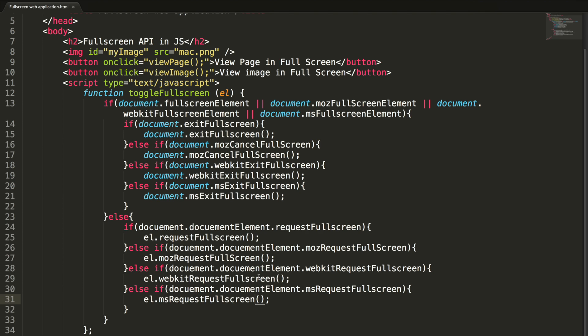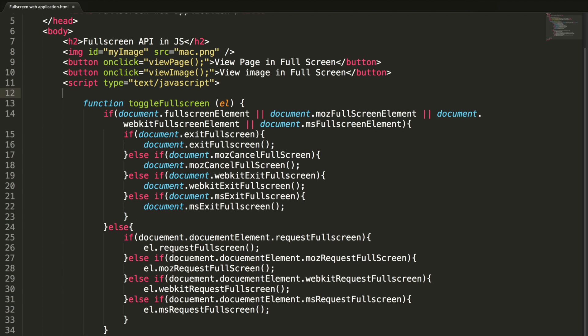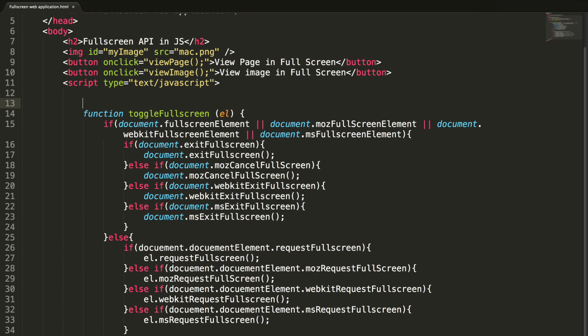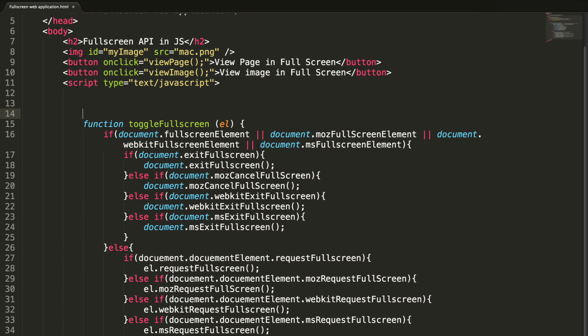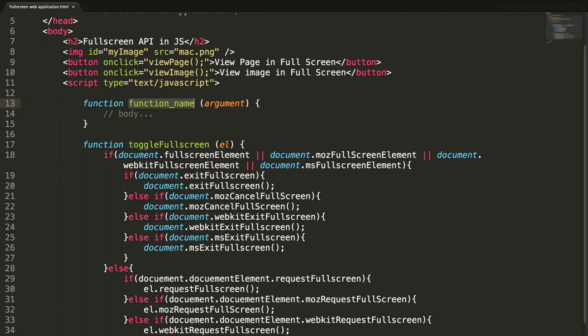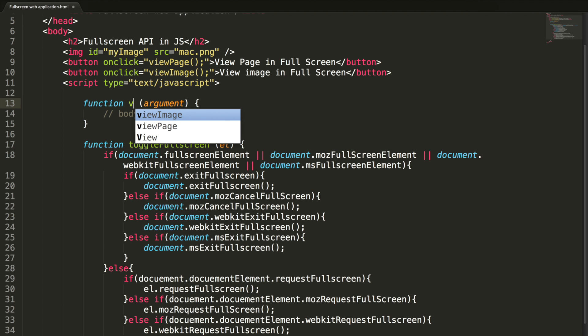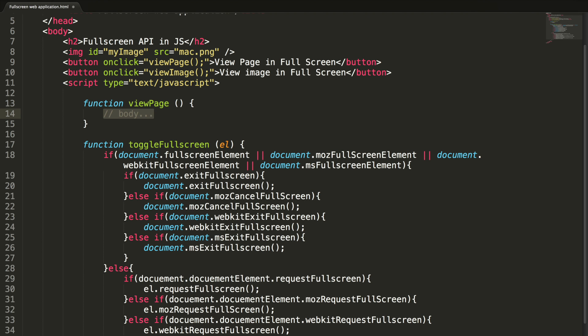Now, let's implement the viewPage and the viewImage method quickly. Function viewPage, no argument.